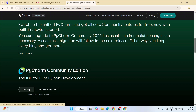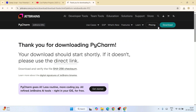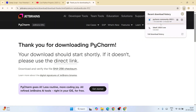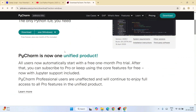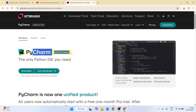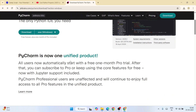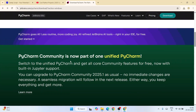Download it and that's going to immediately start downloading PyCharm. I have already downloaded it so I'm going to cancel it. I want to talk about the PyCharm unified product - on their next release they're going to integrate both PyCharm Community and PyCharm Professional into a single unified PyCharm.